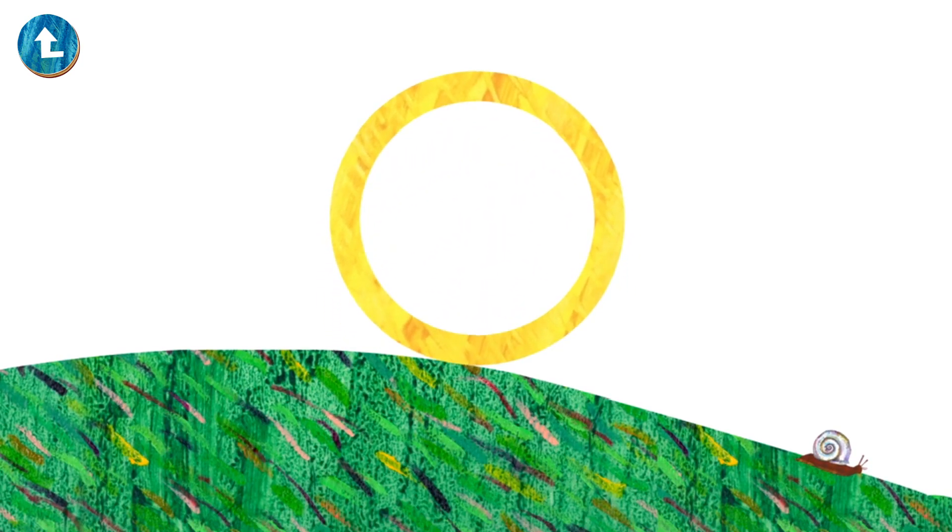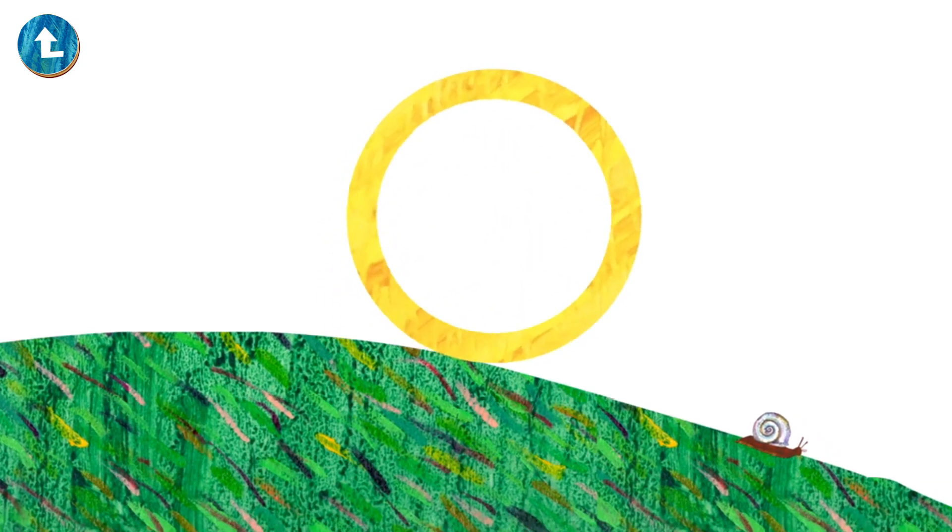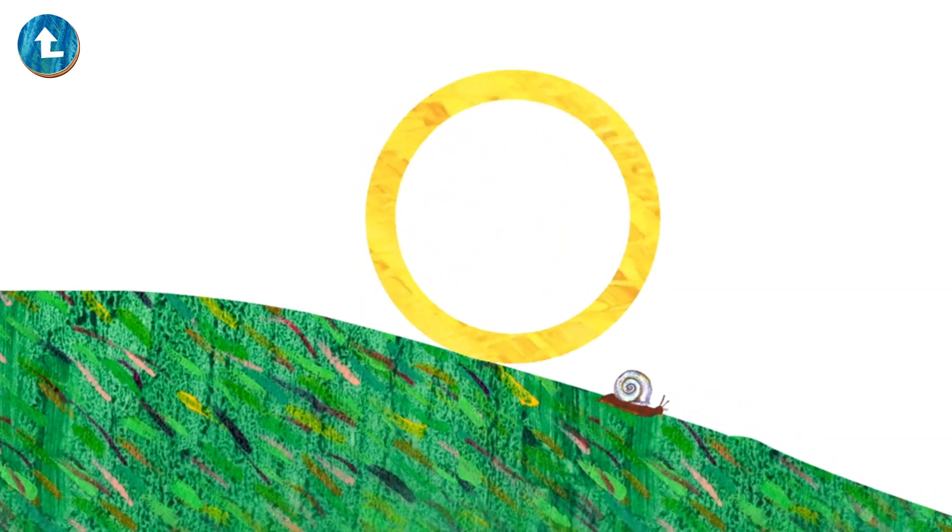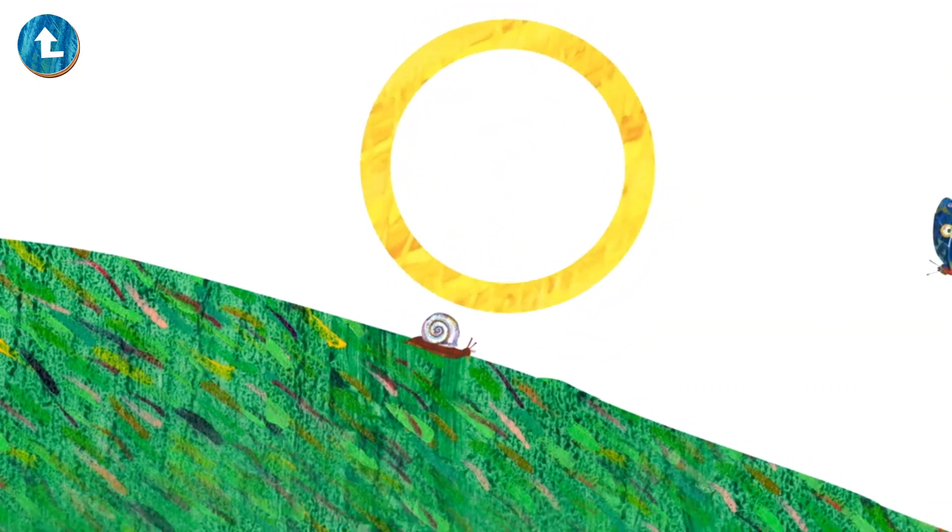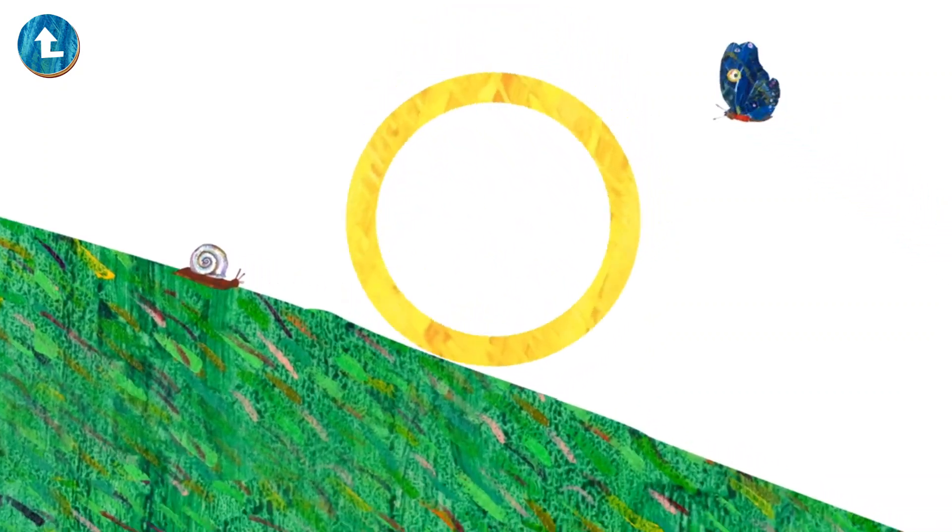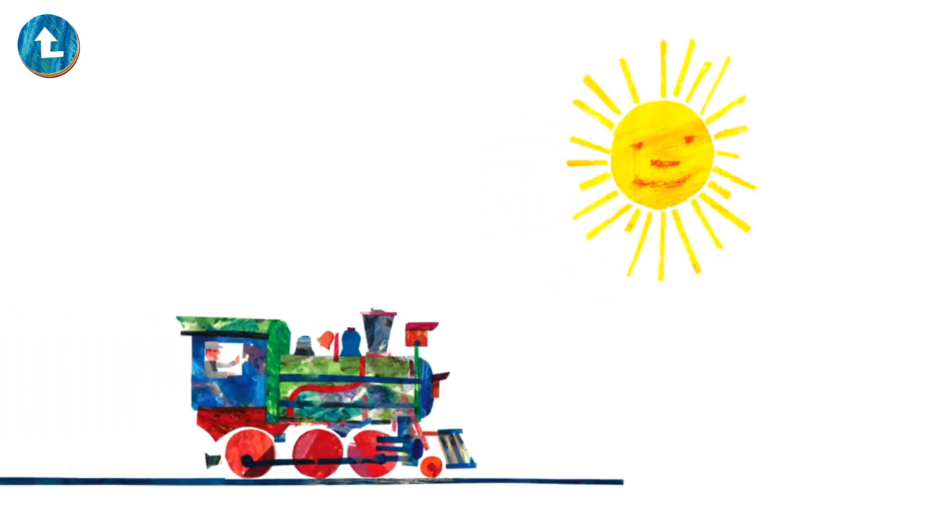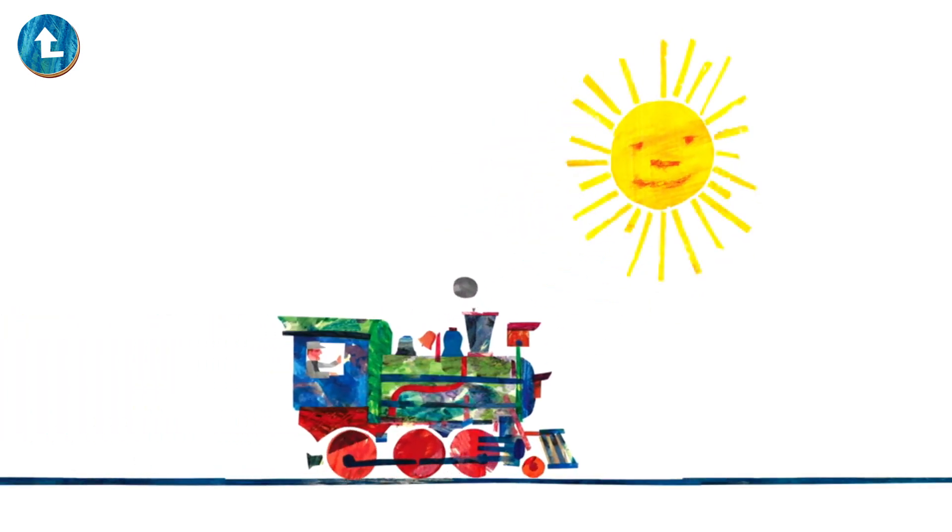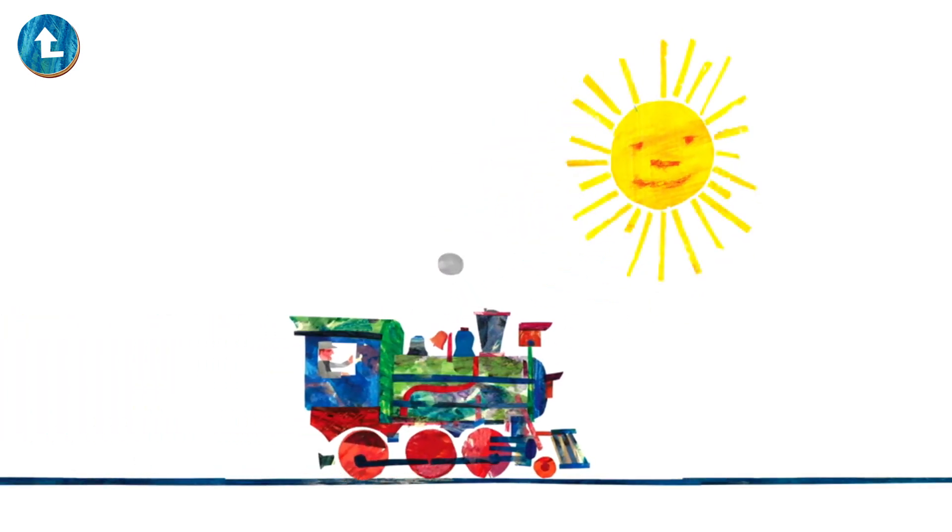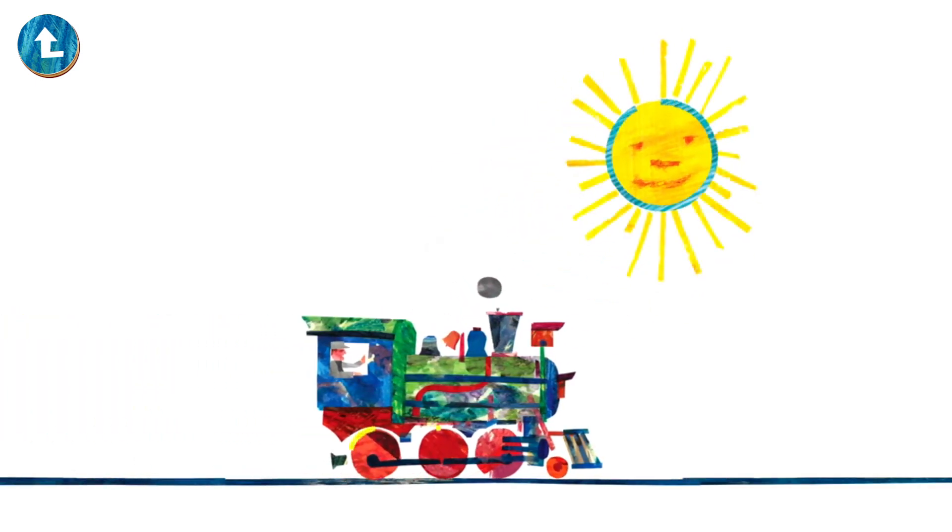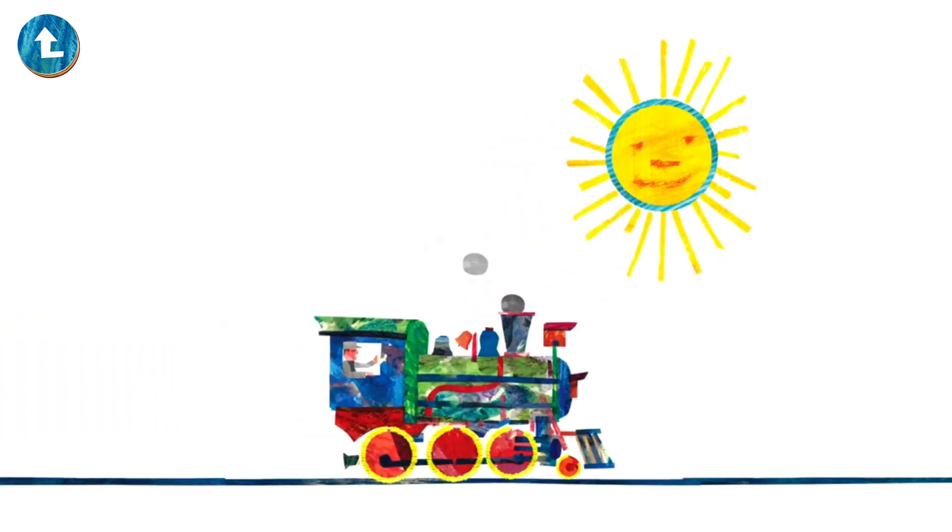Oh a circle is a shape that I love to see around. You can roll it like a hoop, you can roll it on the ground. A circle has no corners and it only has one side. You can see a lot of circles if you look around outside.